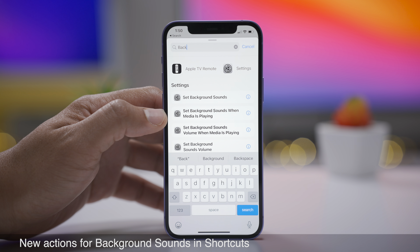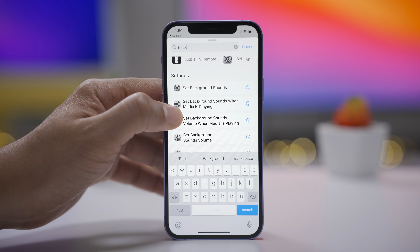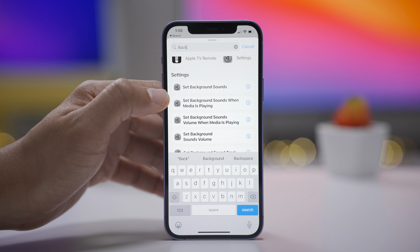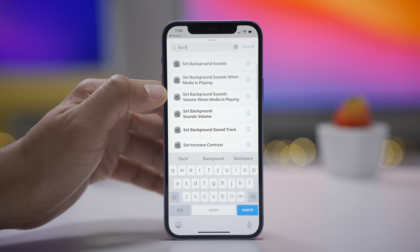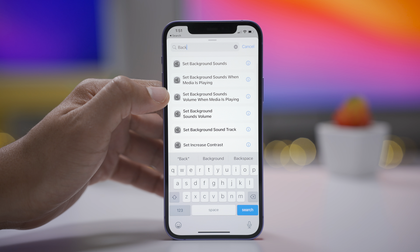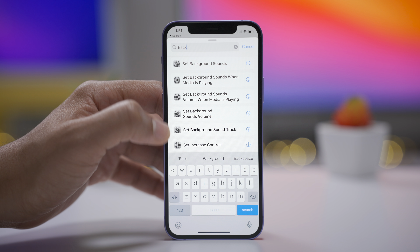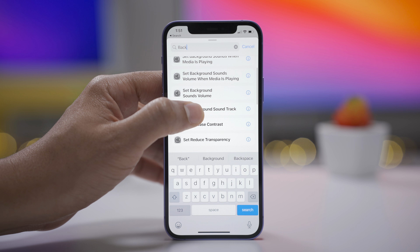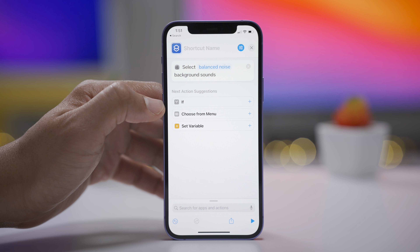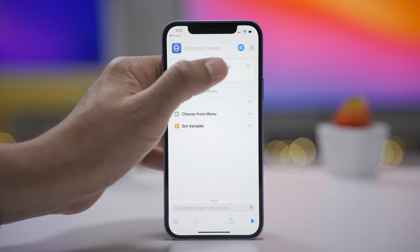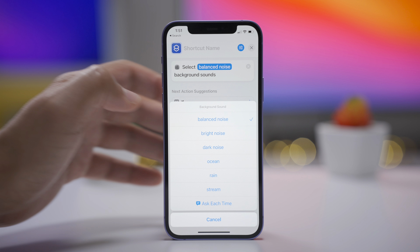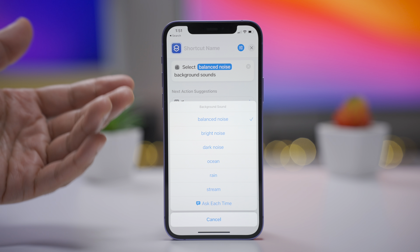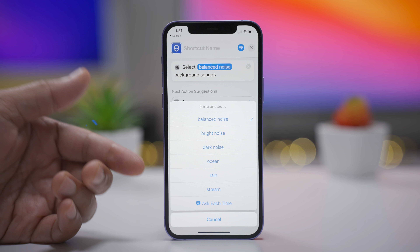Hopefully you watched our initial iOS 15 walkthrough, which was about two hours long. But if you didn't, we talked about background sounds there — a new accessibility option. Now in Shortcuts, you have the ability to use those soothing ambient background sounds with your shortcuts, so you can trigger those background sounds to play based on your shortcuts.